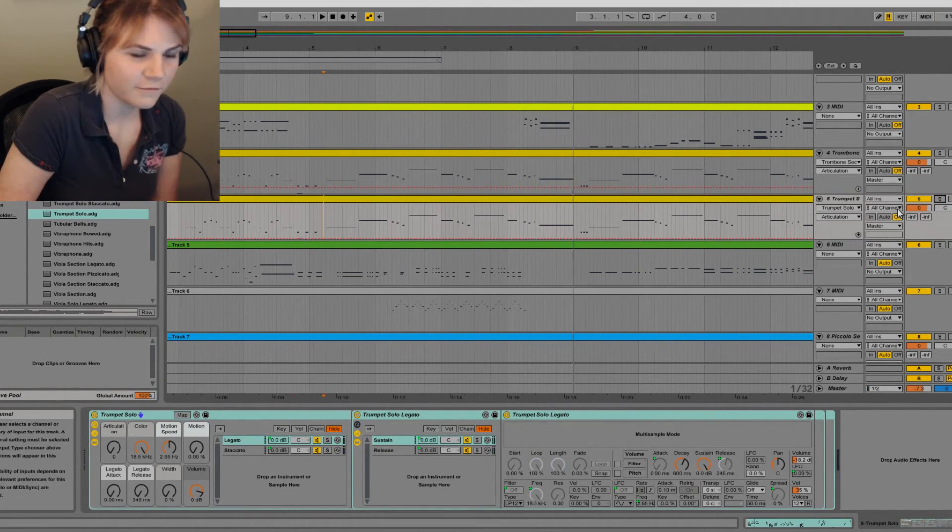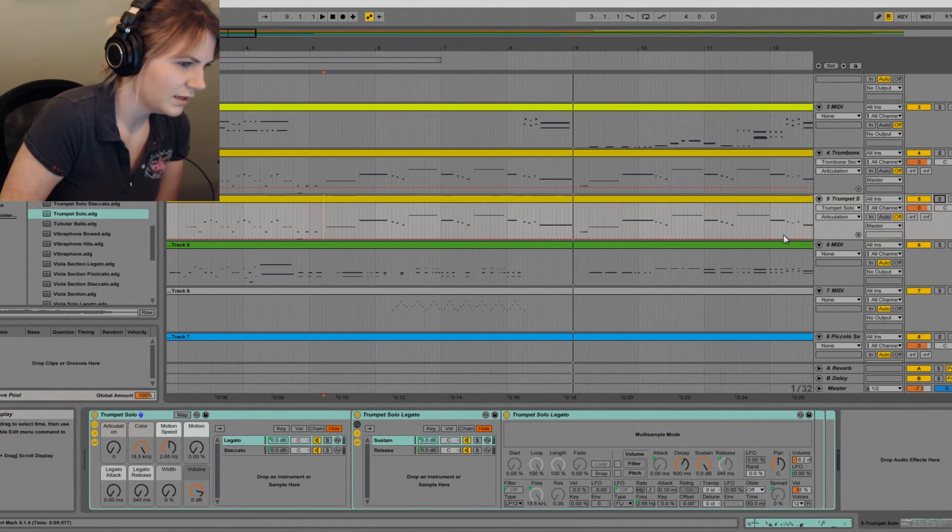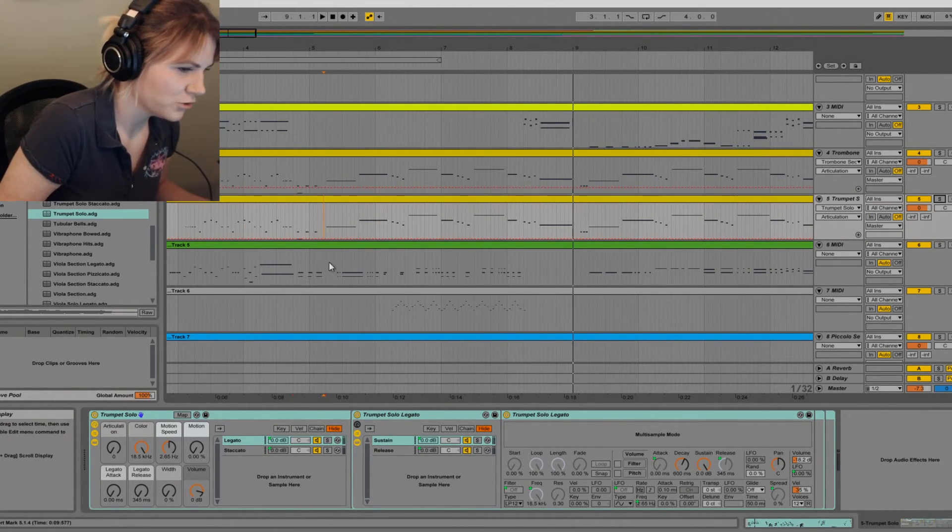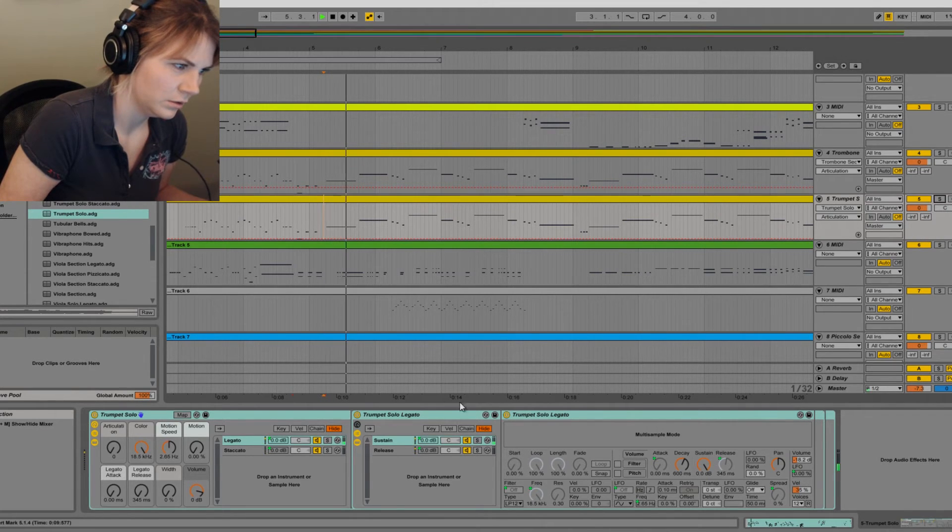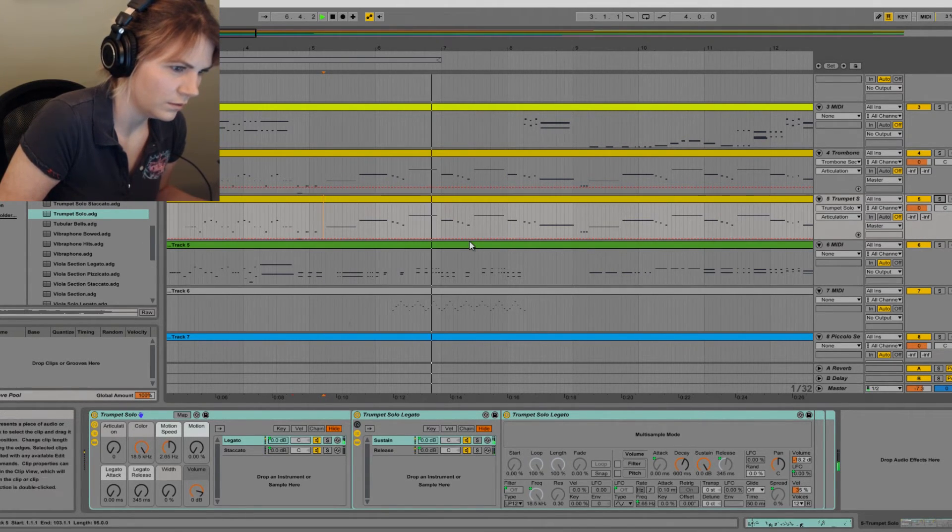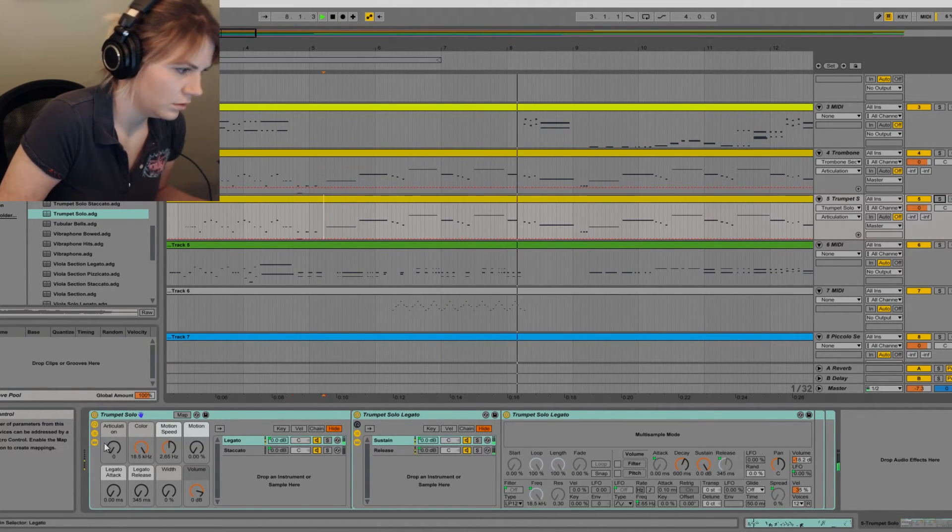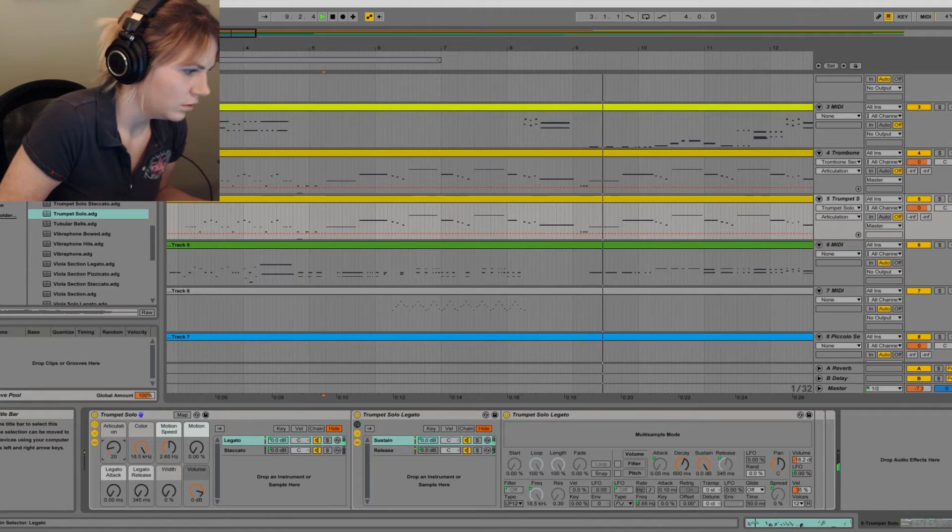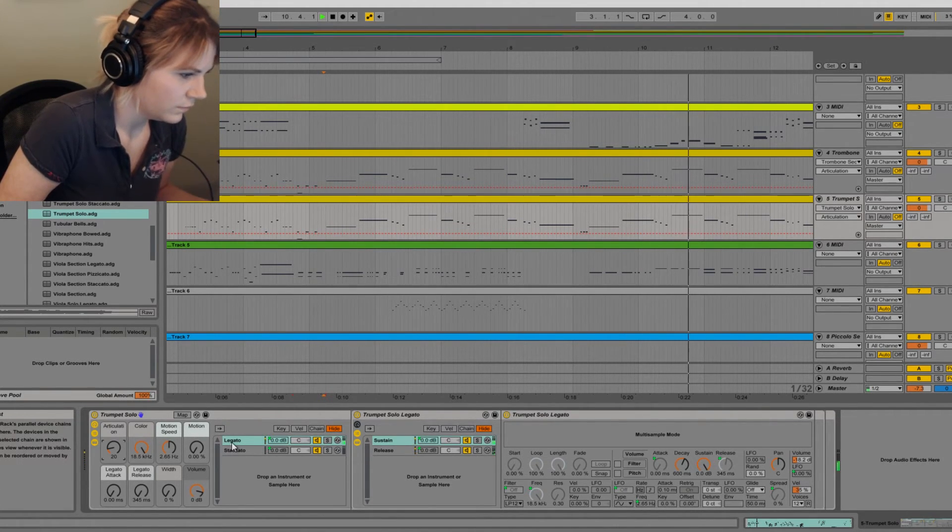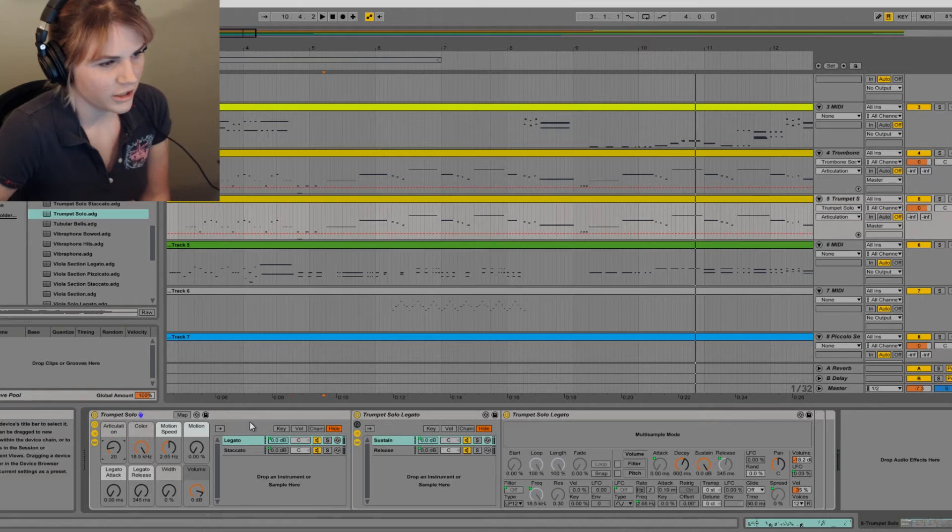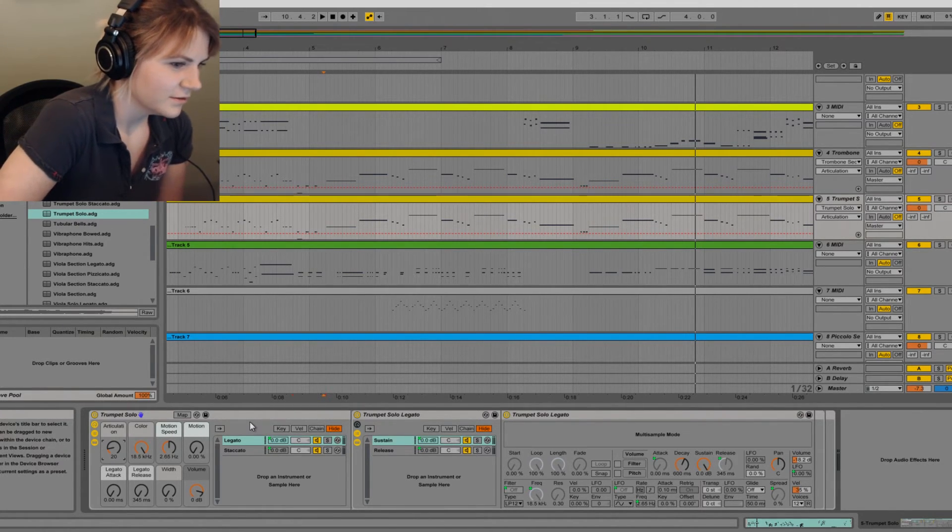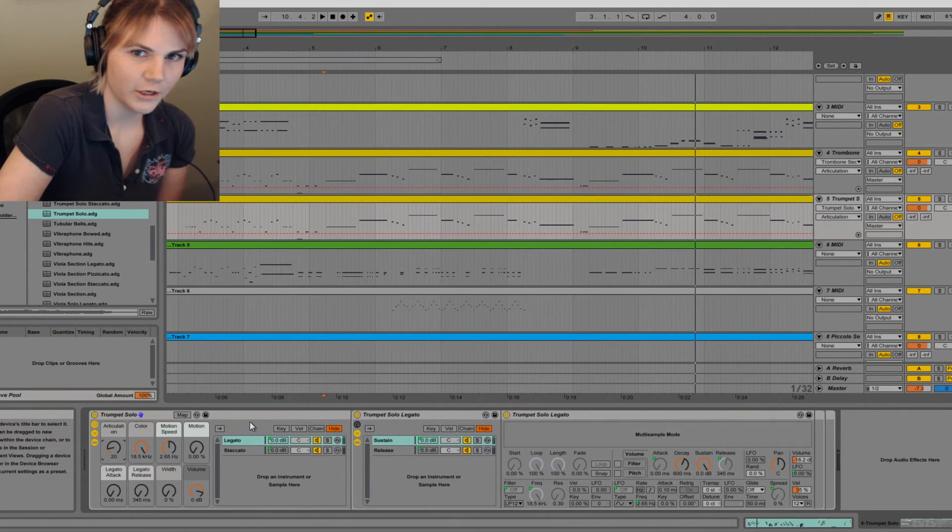I think they intended for the trumpet to be on this track and that's why it's in that range but I feel like it should also be a trombone playing that too.